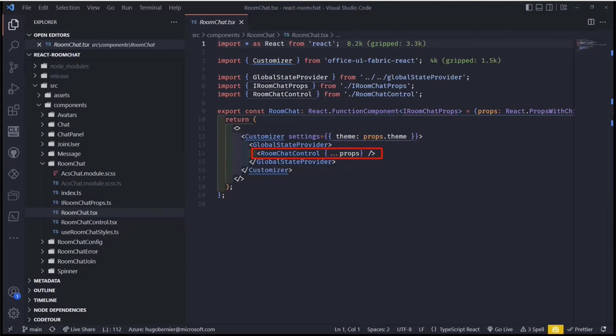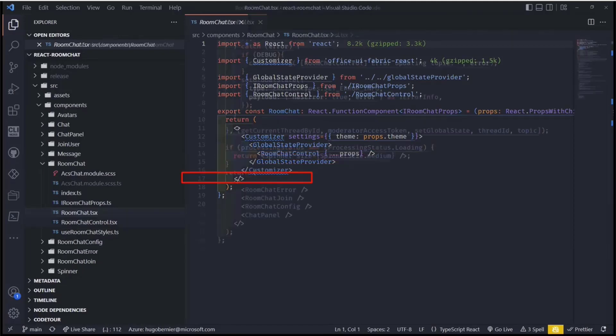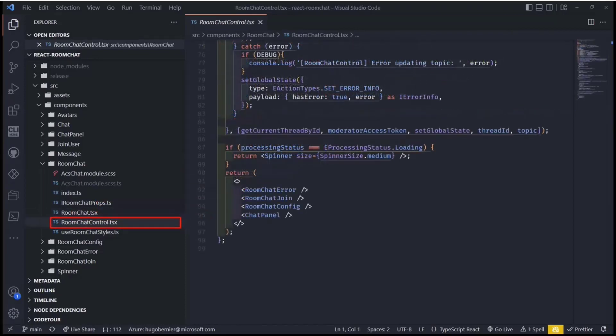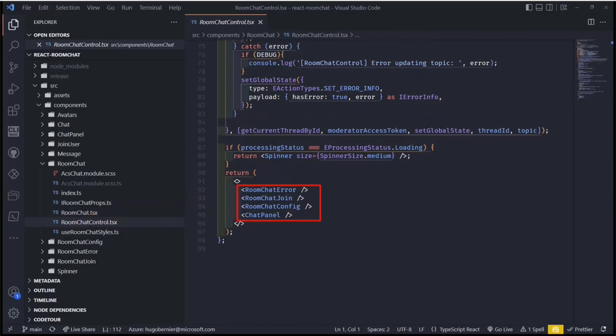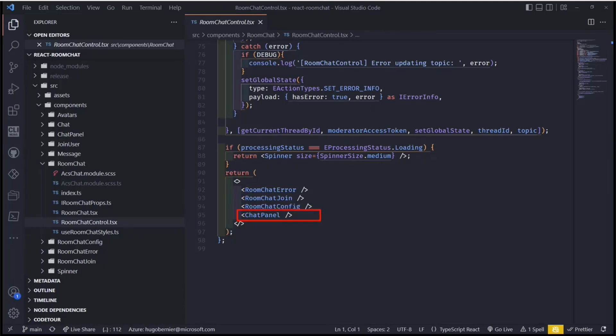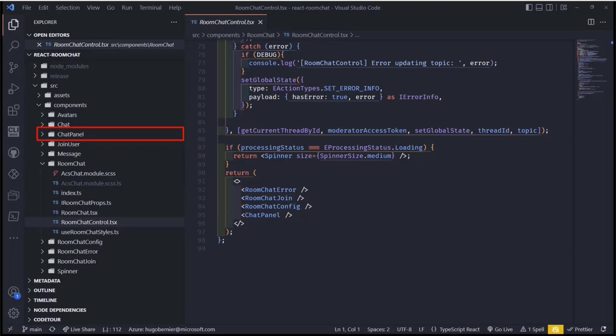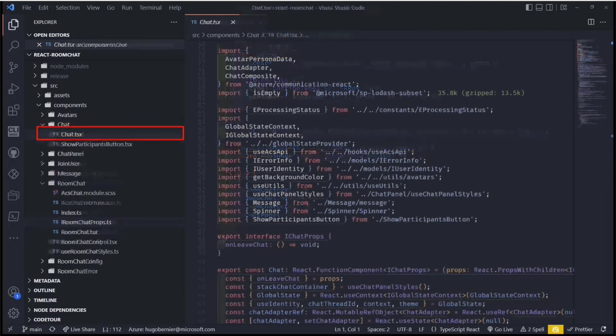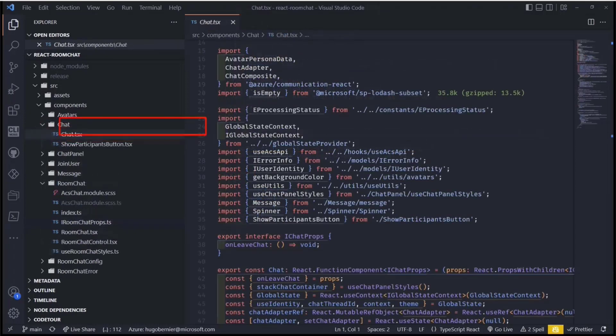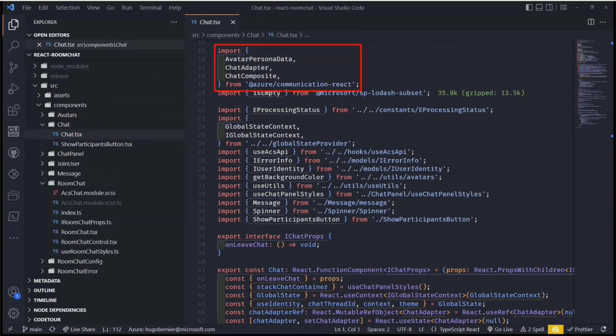And the room chat component, really what it's got is something that calls a room chat control. There's a whole bunch of other things about the global state provider and things like that, that just makes it easy for it to store the information about the web part globally, but we'll skip that because we're limited on time. But inside of that, I've got my room chat control and you'll see that the room chat control is broken down into smaller controls as well. So I've got my errors, I've got my ability to join, I've got my configuration, I've got my panel. We'll focus on the panel because that's the part that you saw in the demo today. But the panel is really again included in a chat panel control.